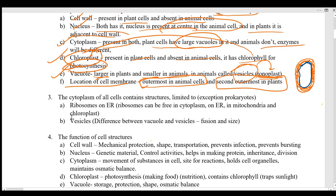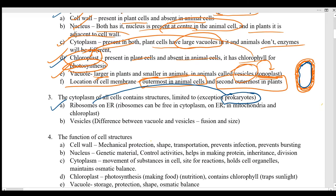The cytoplasm of all cells contains the structures we have studied — these are present in almost all cells, with exceptions like the chloroplast and cell wall. Ribosomes are present even in prokaryotic organisms. Ribosomes are generally found in four locations.